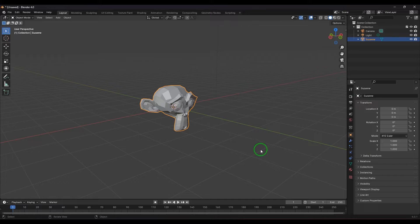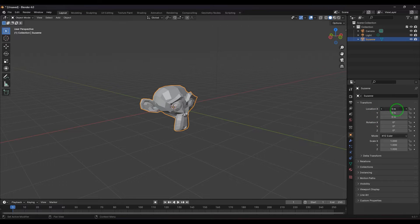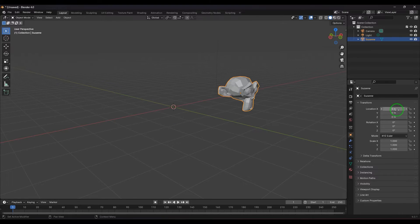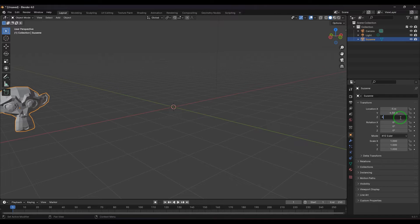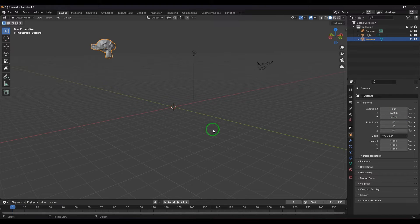In the Transform section we have Location X, Y, and Z, with a box where you can click and enter a value. I've entered 5, which means I have moved the object 5 meters from the origin in the X axis. If I put minus 5, the object goes to minus 5 meters away from the origin in the negative X axis. You can enter any values you want here to move the object from the origin.